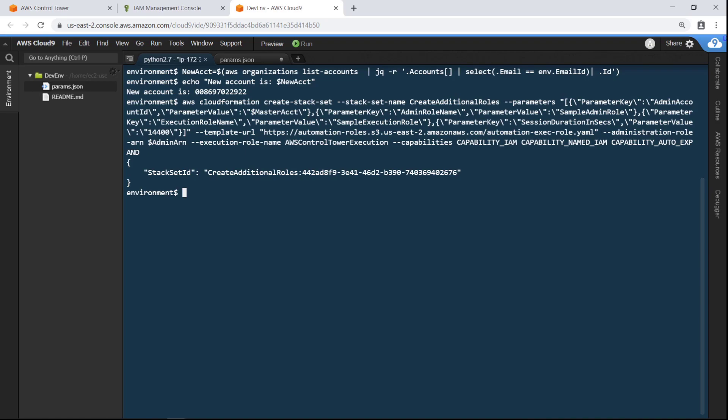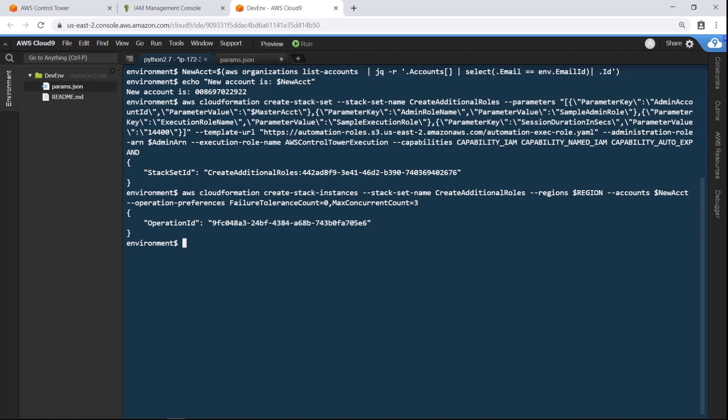Finally, let's create a stack instance in the new account. This will create the Automation Execution role in that account. You can also use AWS CloudFormation templates to apply many different types of customizations to an account.